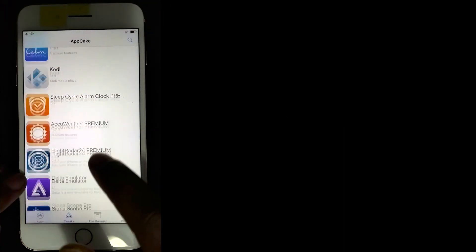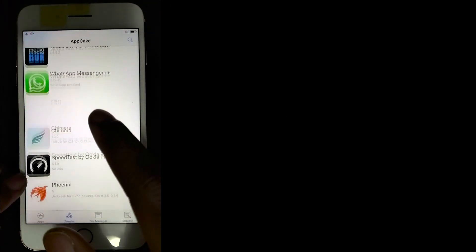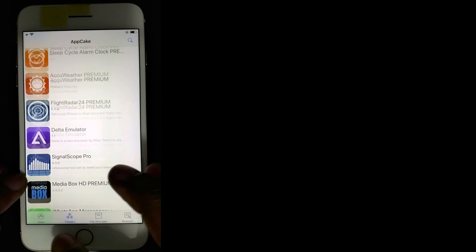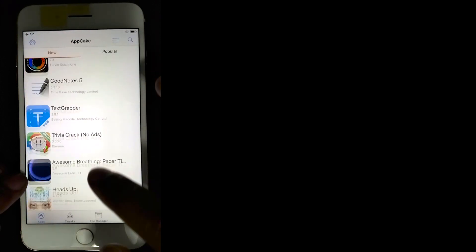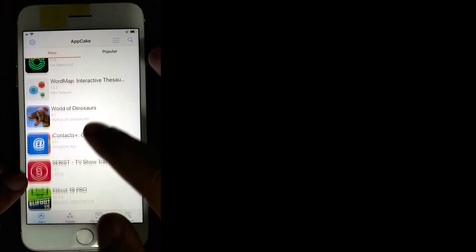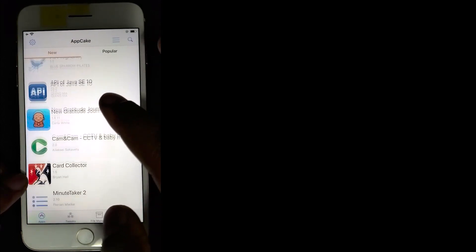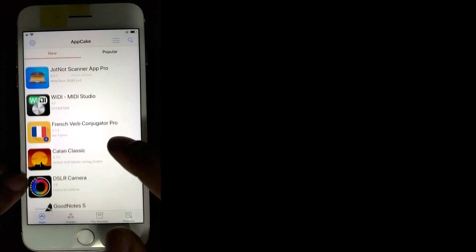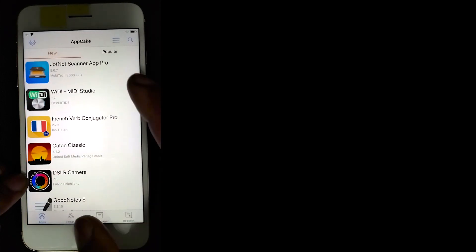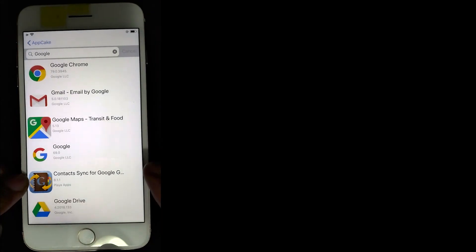There's a bunch of premium apps here that you can get, as well as many free ones. The ones that you cannot find, you have two options. Either you go online and you download them, or you can request on the actual AppCake app and see if they update it for you.